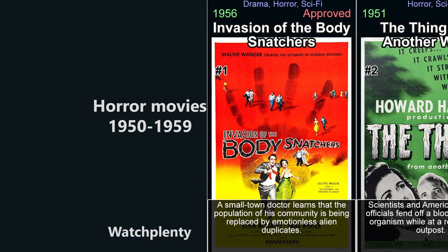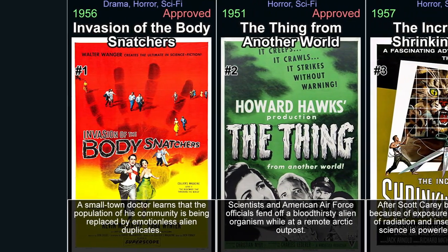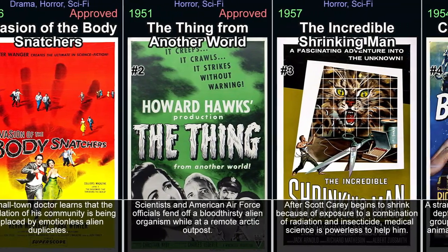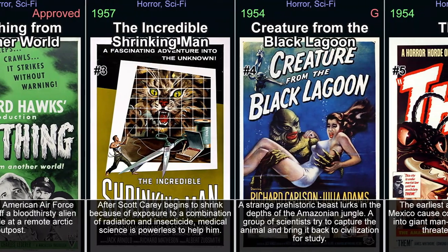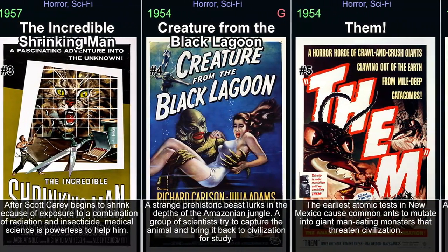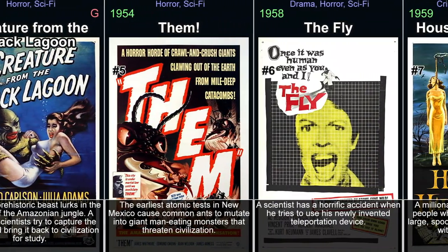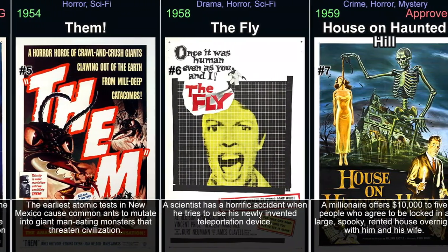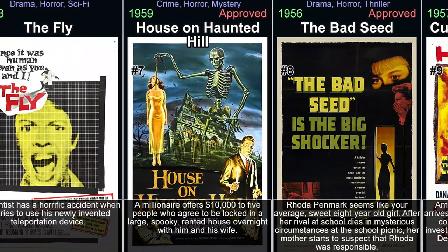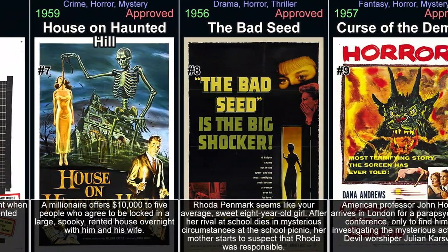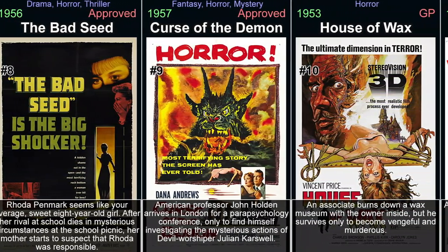Welcome to our video exploring the spine-tingling world of horror movies from the 1950s. In this era, filmmakers challenged societal norms and pushed creative boundaries, giving birth to some of cinema's most iconic creatures and horrifying tales. Join us as we dive deep into the dark corners of this captivating decade, examining the themes, aesthetics, and cultural impact that continue to make these films beloved by horror enthusiasts around the globe.